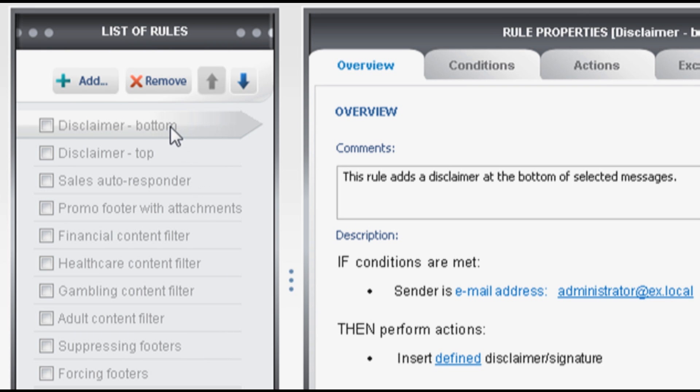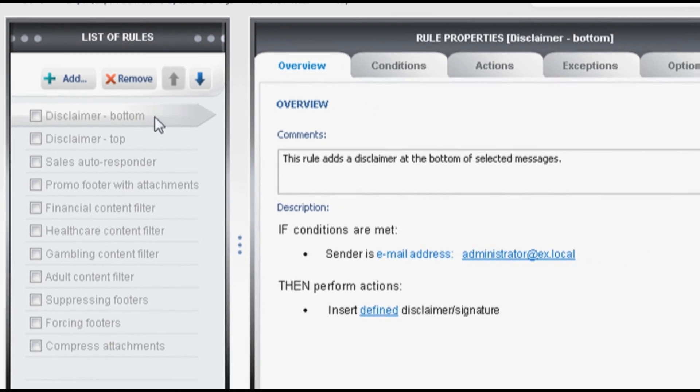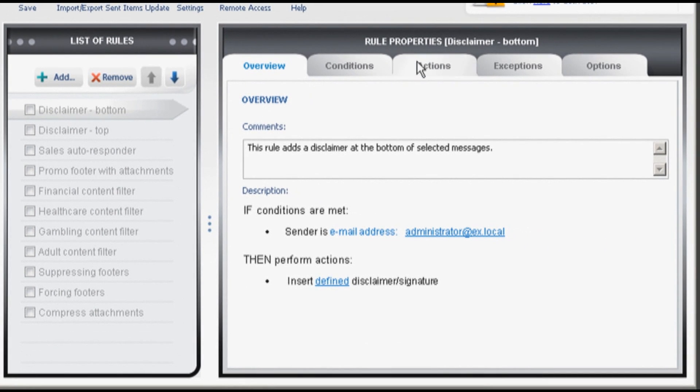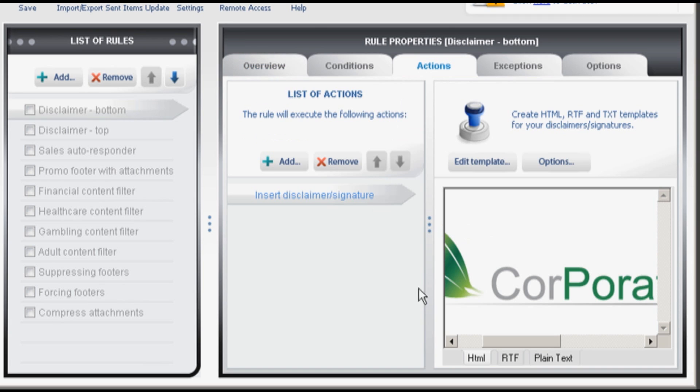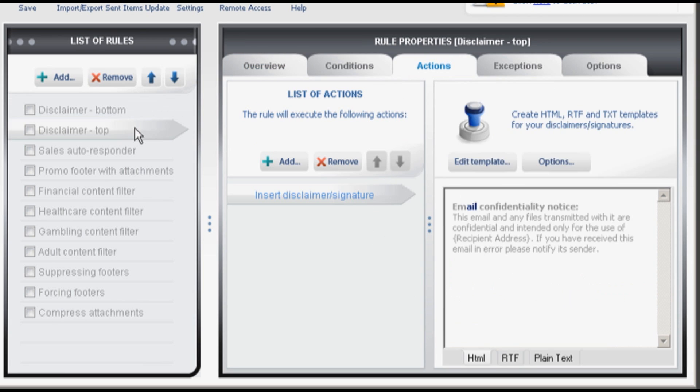Disclaimer bottom. This rule adds a company disclaimer or personalized signatures at the bottom of emails. Disclaimer top, analogically, adds a disclaimer at the very top of a message.